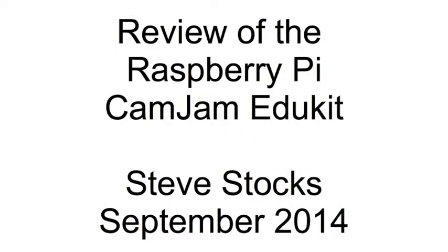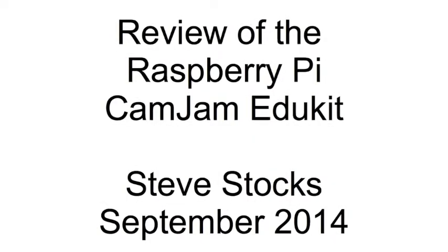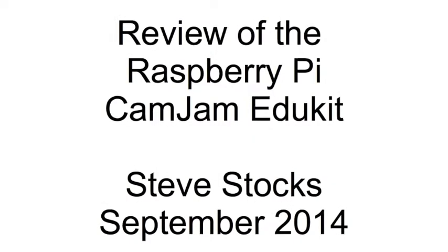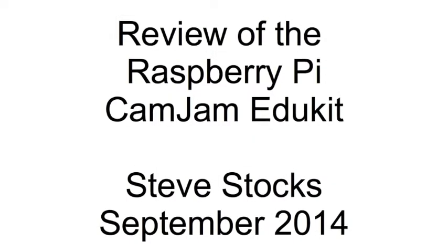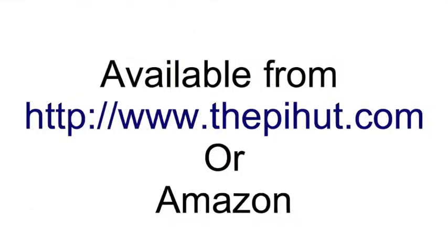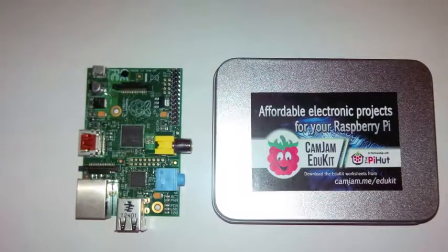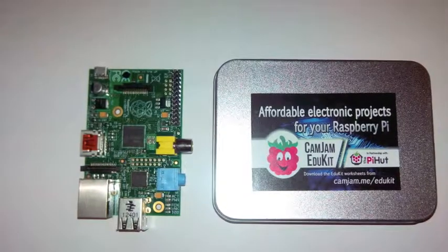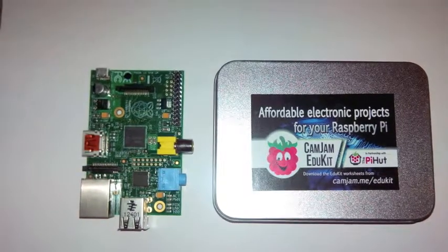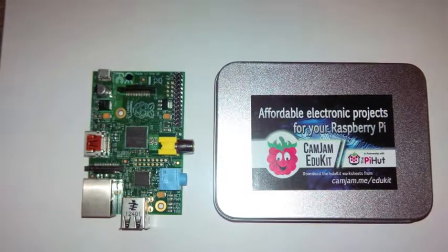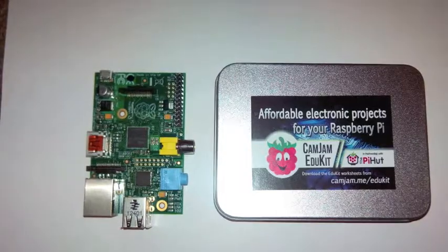The following is a review of the CamJam Edukit for the Raspberry Pi. This kit is a set of electronics that allows you to do interfacing with the Raspberry Pi, and then using the programming tool Python you can make things happen with these electronics.